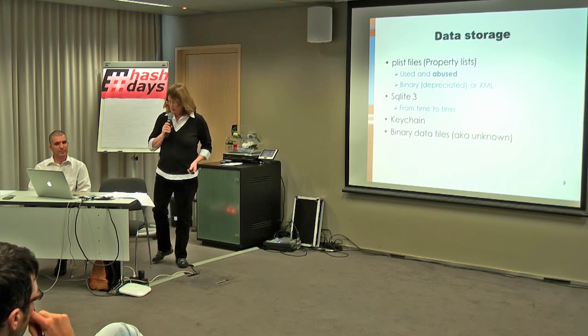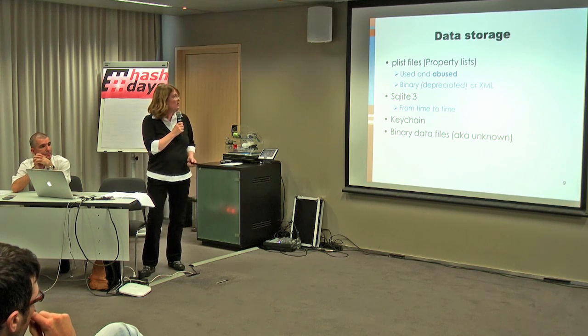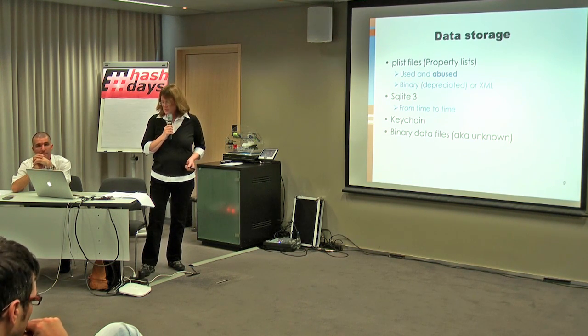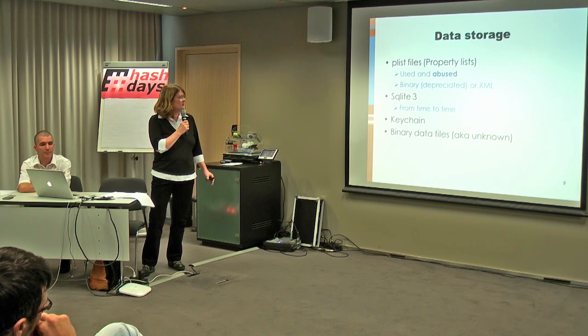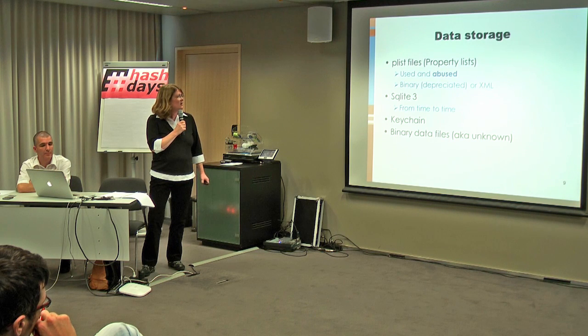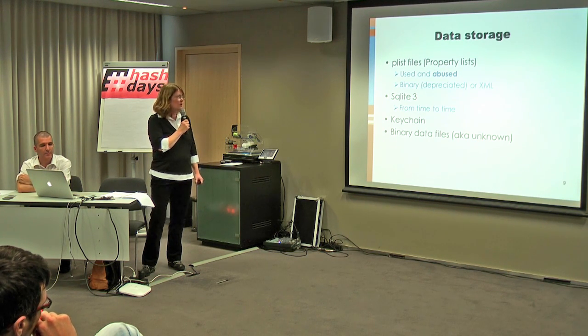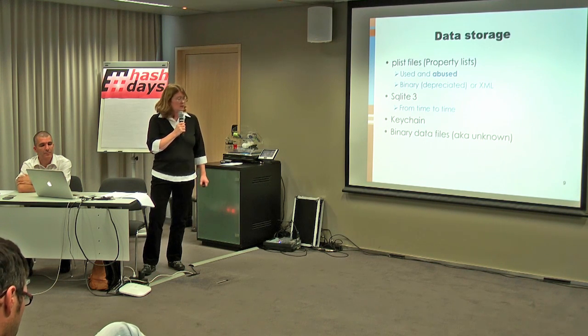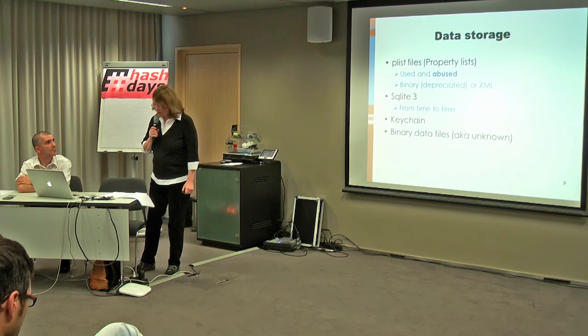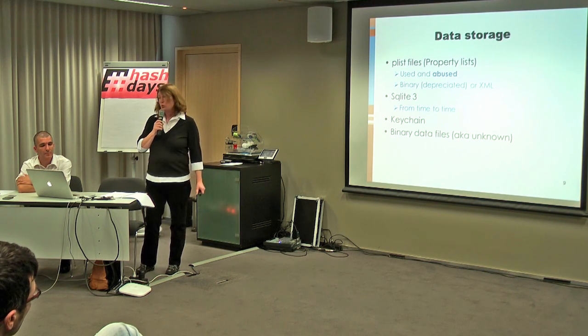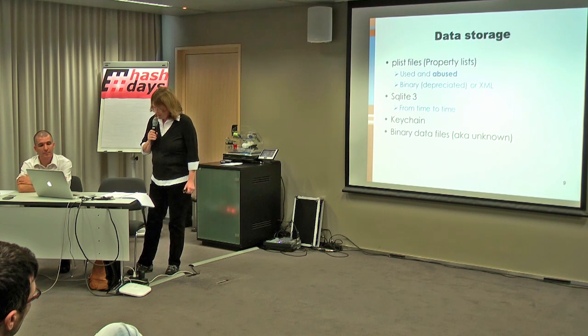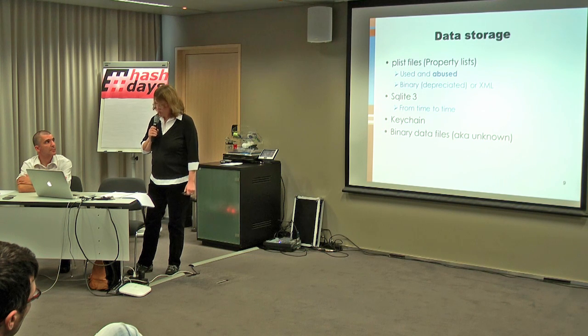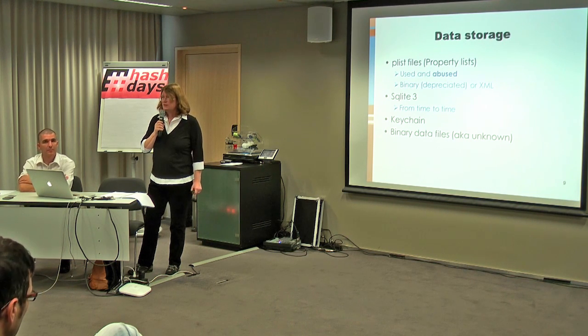About data storage, there are different mechanisms in iOS applications. The first one, plist, is very used and even sometimes abused. We will see that later in the demonstration. It's in binary or XML. And for more complex data, you have SQLite 3. And secrets and passwords are normally stored into keychain, a storage mechanism that is supposed to be secure, but it can also sometimes be cracked. And of course, applications can also use their own binary formats, but even in this case, they are often based on property lists.